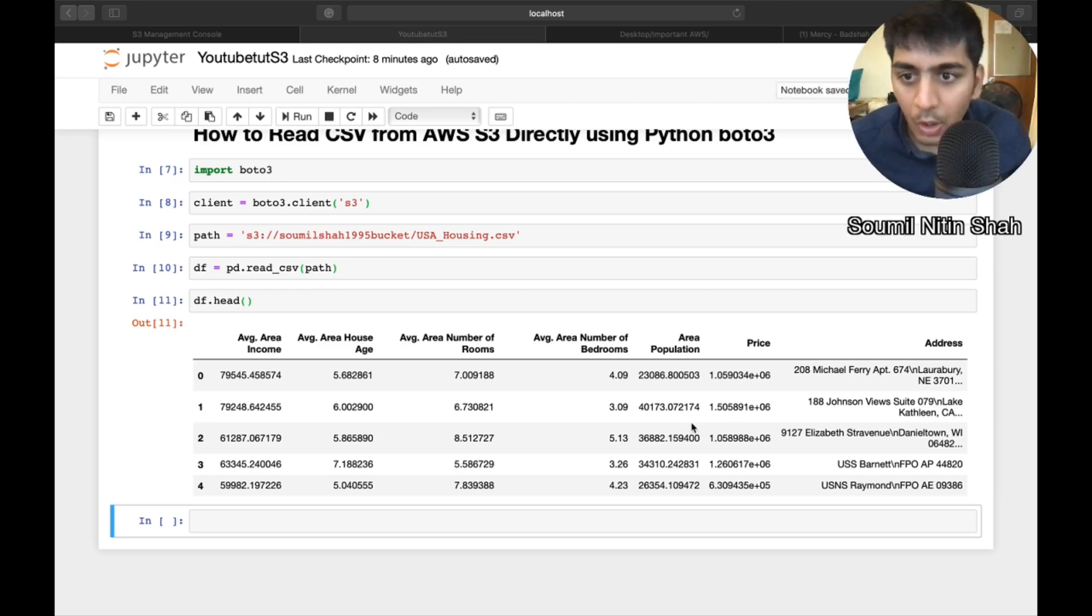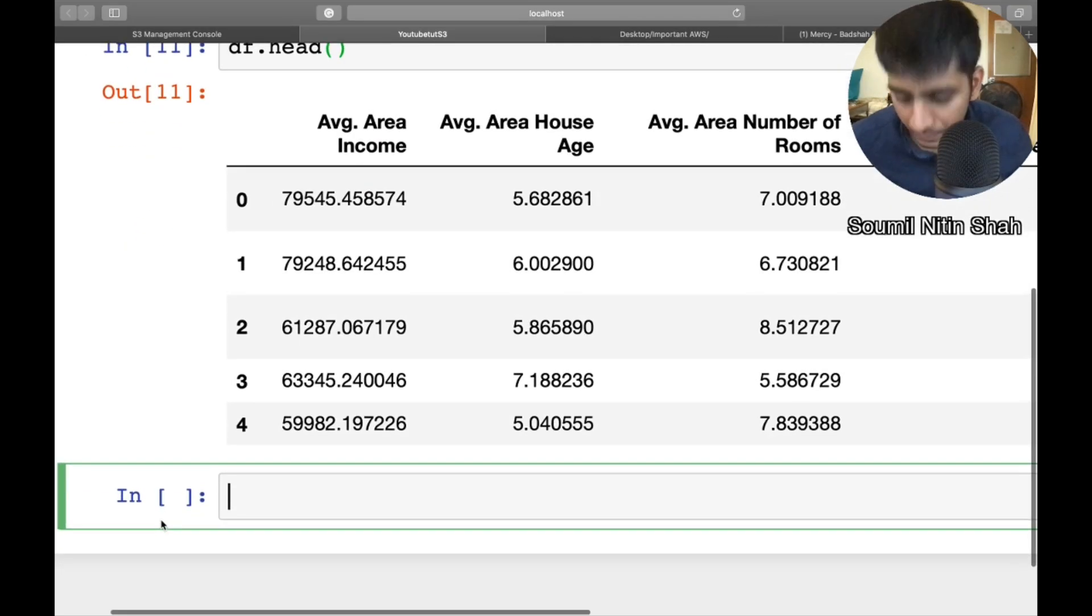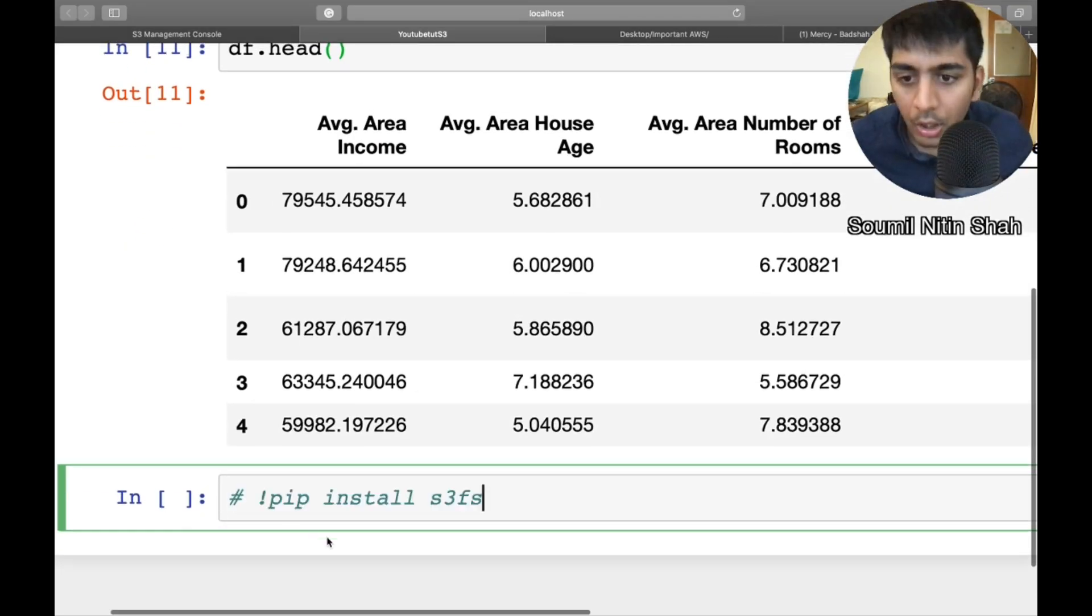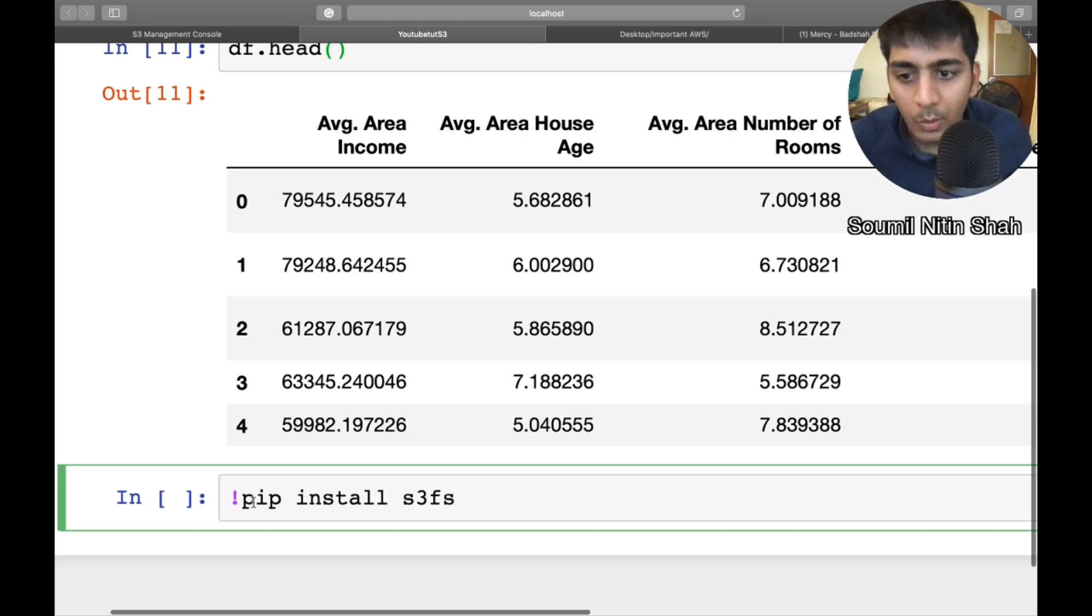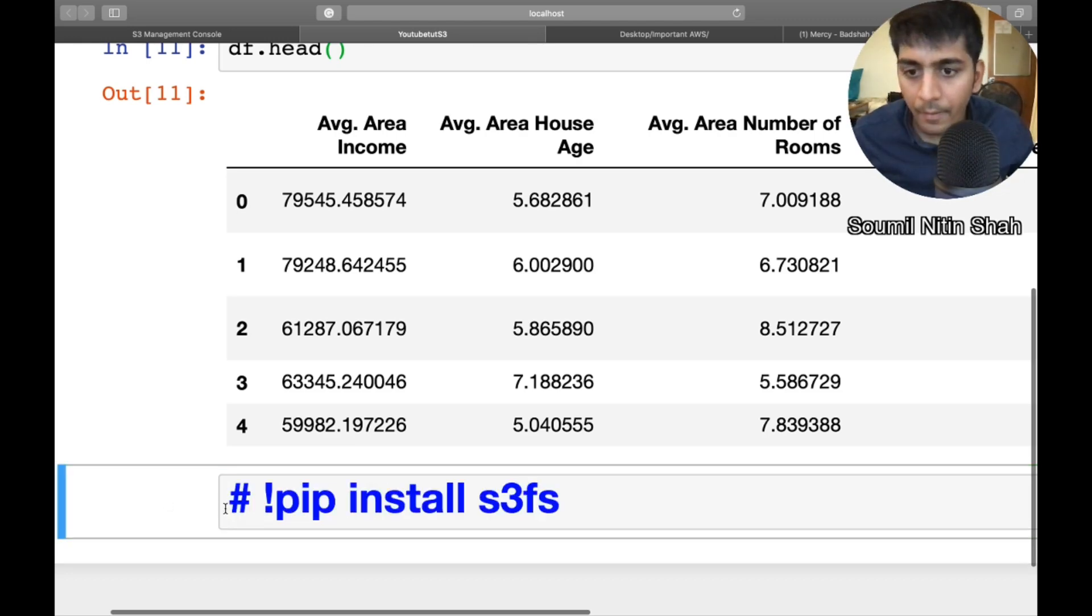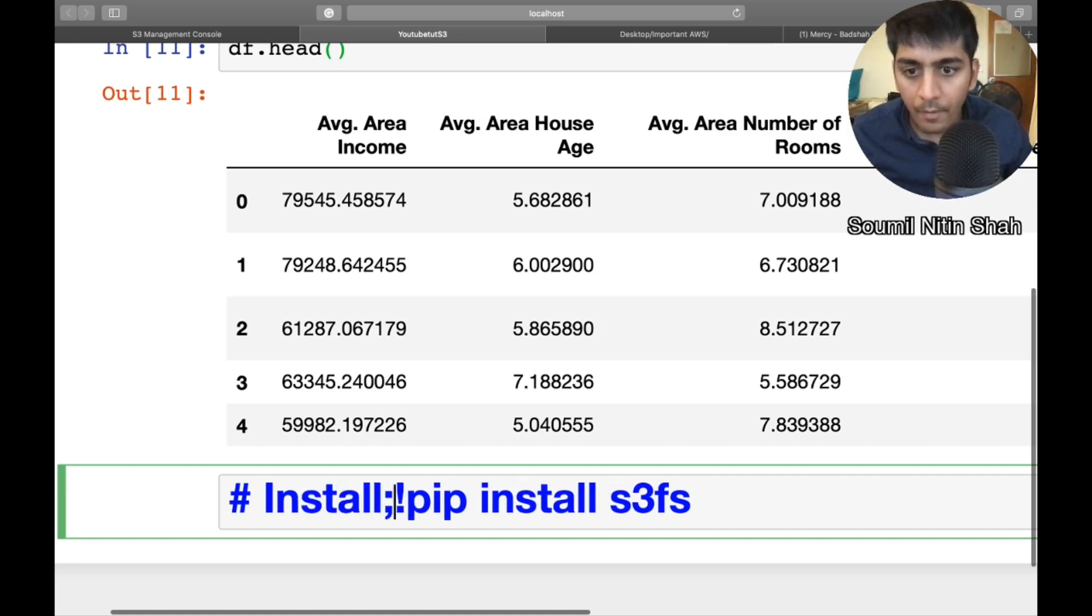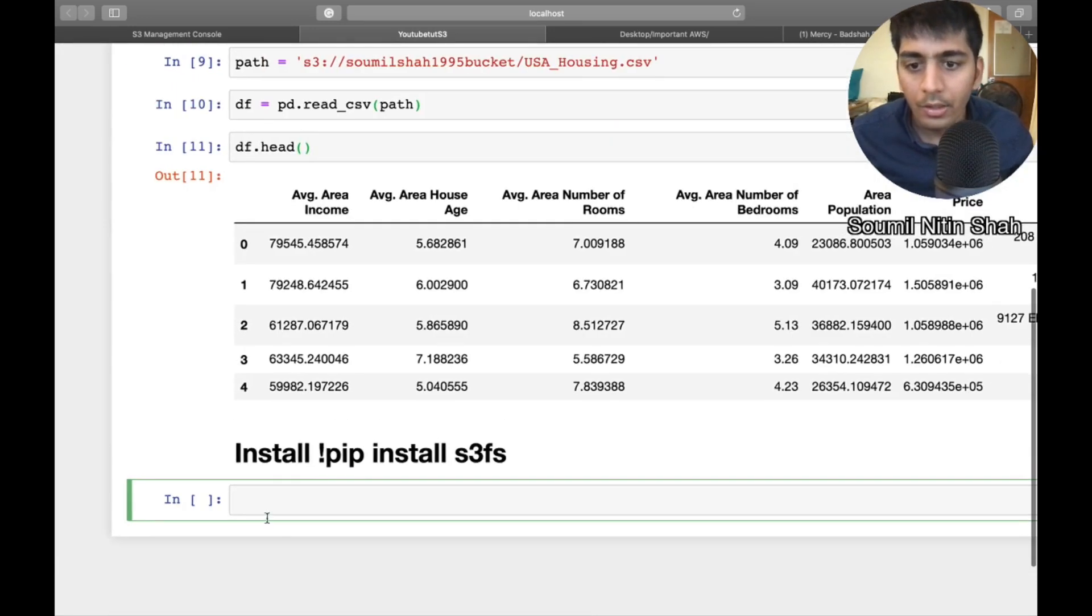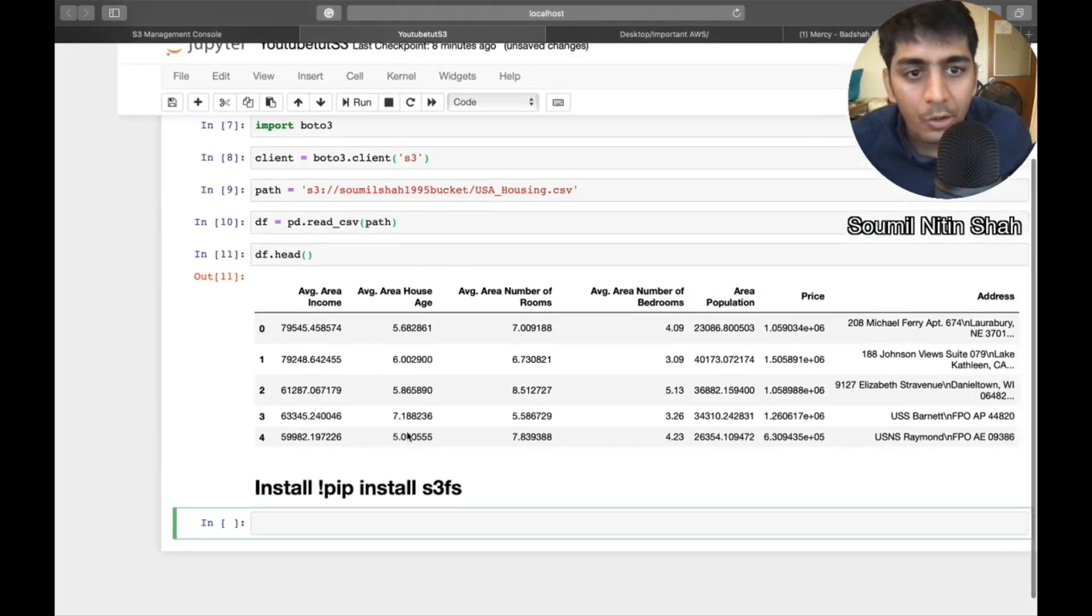So in that case, you have to install one module. Let me write it right here. So just type this command, pip install s3fs. This is very important. If you do not have this module, it will give you an error. Install this. So just do pip install s3fs and then you should be good.